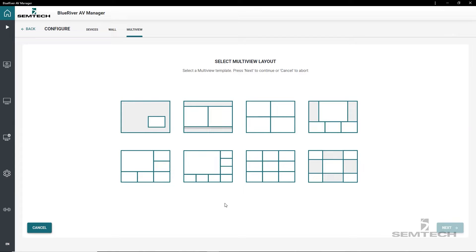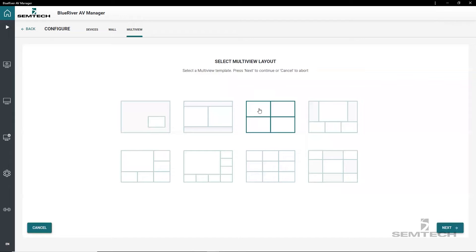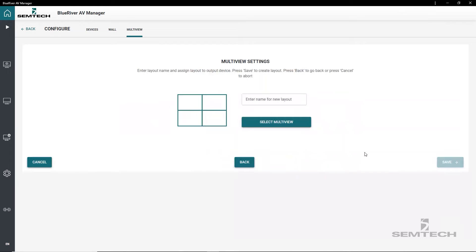that range from two window picture-in-picture and picture-by-picture layouts to quad and other views such as 1 plus 3, 1 plus 5 and 1 plus 7 layouts. In this demonstration, let's select the quad view which is a common multiview layout used to display four different video sources in equally sized windows on a single screen. Press next to continue.